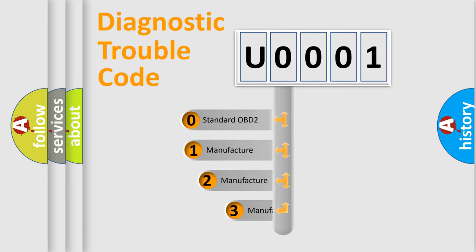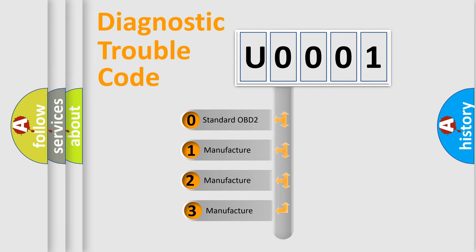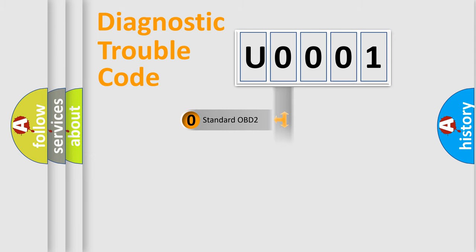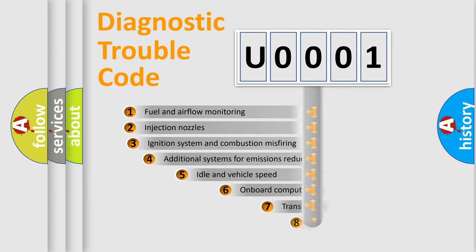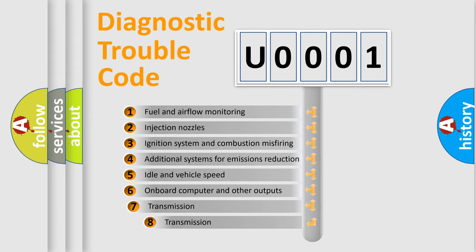If the second character is expressed as zero, it is a standardized error. In the case of numbers 1, 2, 3, it is a more specific expression of the car-specific error. The third character specifies a subset of errors.